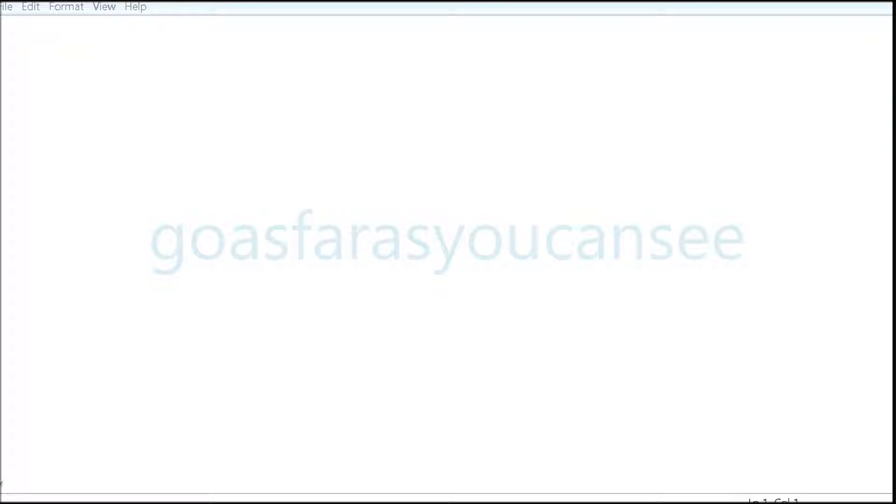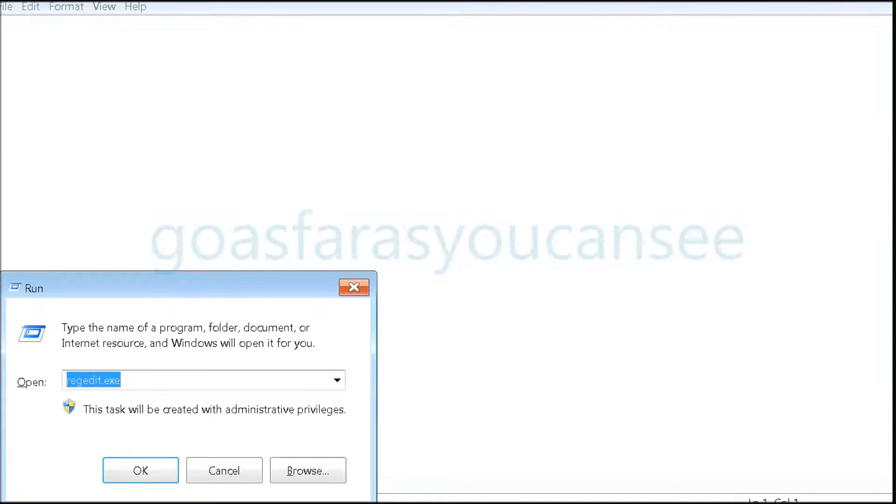The first thing we need to do is open the registry. Hit the Windows button and R, type in regedit.exe, and hit enter.